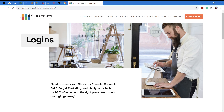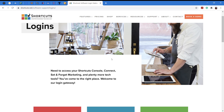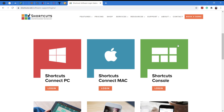If you tap on the icon on your iPad home screen, it will bring you directly to this page. Now we need to scroll down, look at the screen icon that says 'Shortcuts Console,' and then press Login.